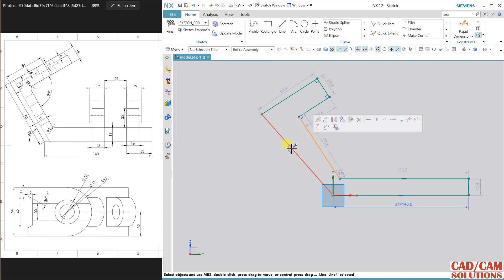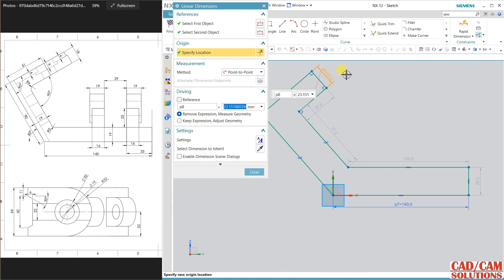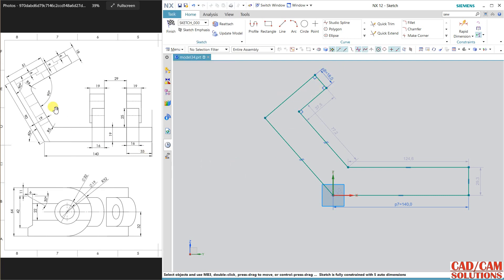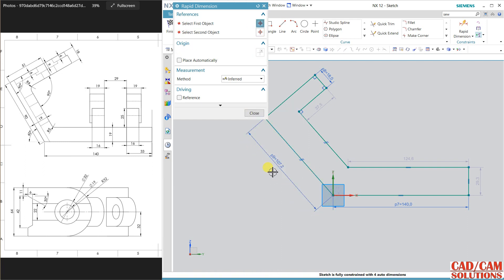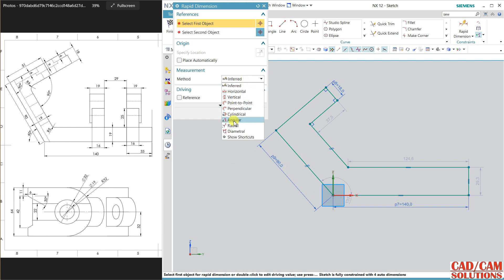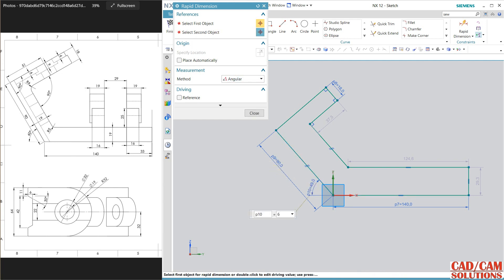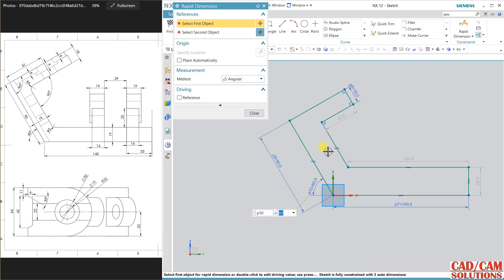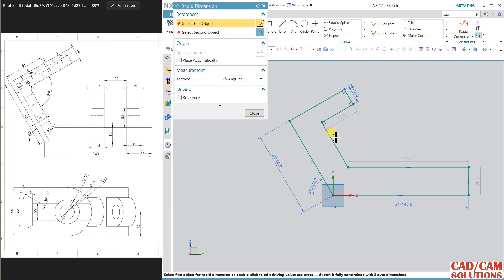Parallel and match it. Now dimension this which is 140. Select these two lines and make them parallel. This thickness is 18, and 90, the length of this line is 90. Angle is 60 degree, so change it to angular and angle between this is 60.